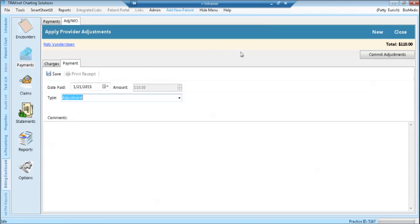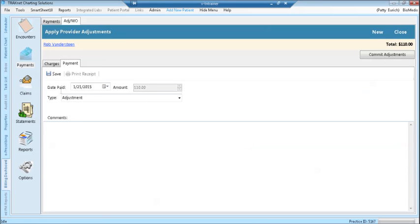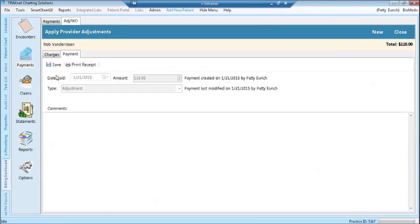If you forget to click the save button and you click close without saving, you'll get a pop-up asking you if you're sure you want to continue to exit without saving the adjustments or cancel and save the adjustments. Click save and then click close.